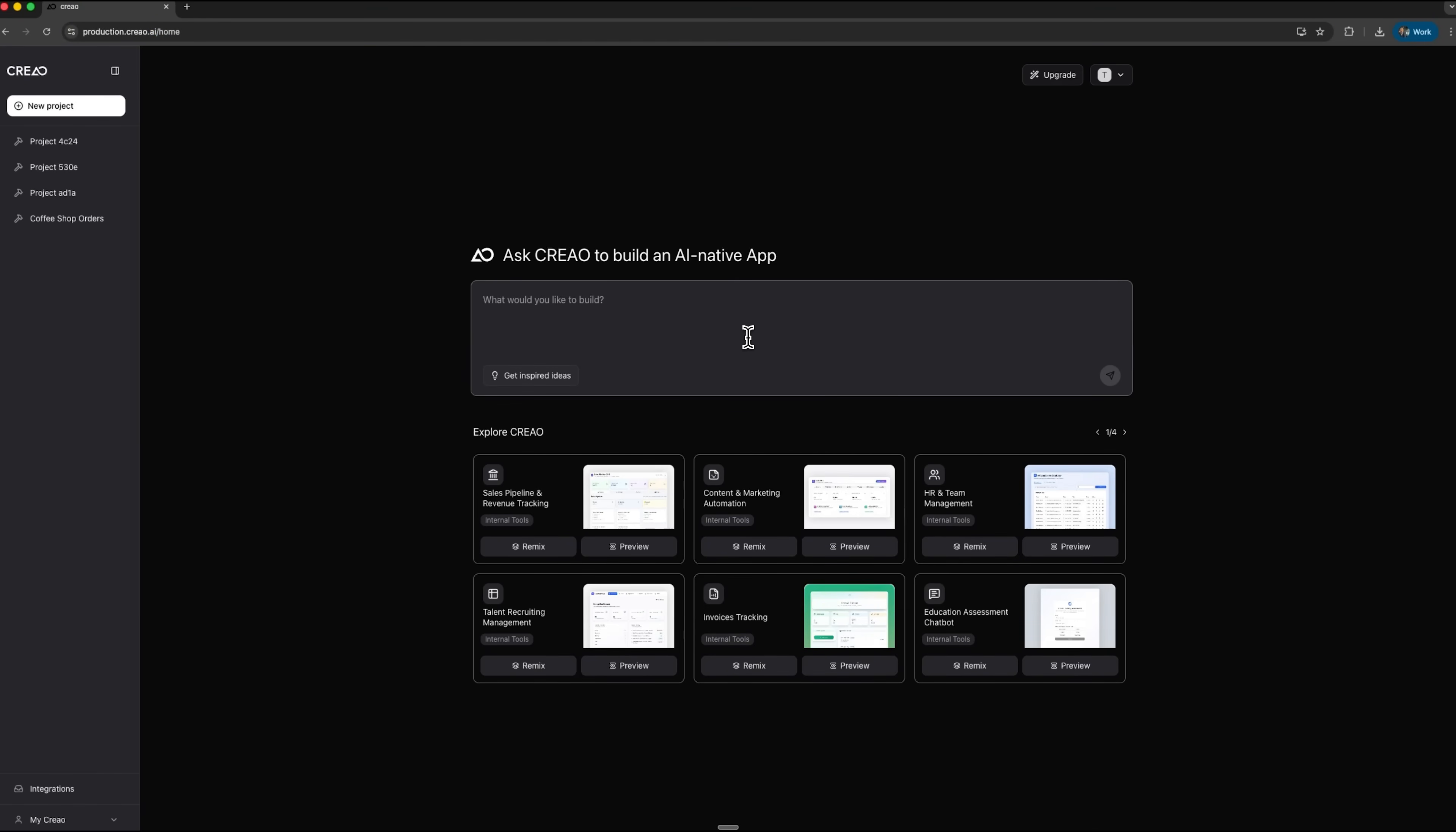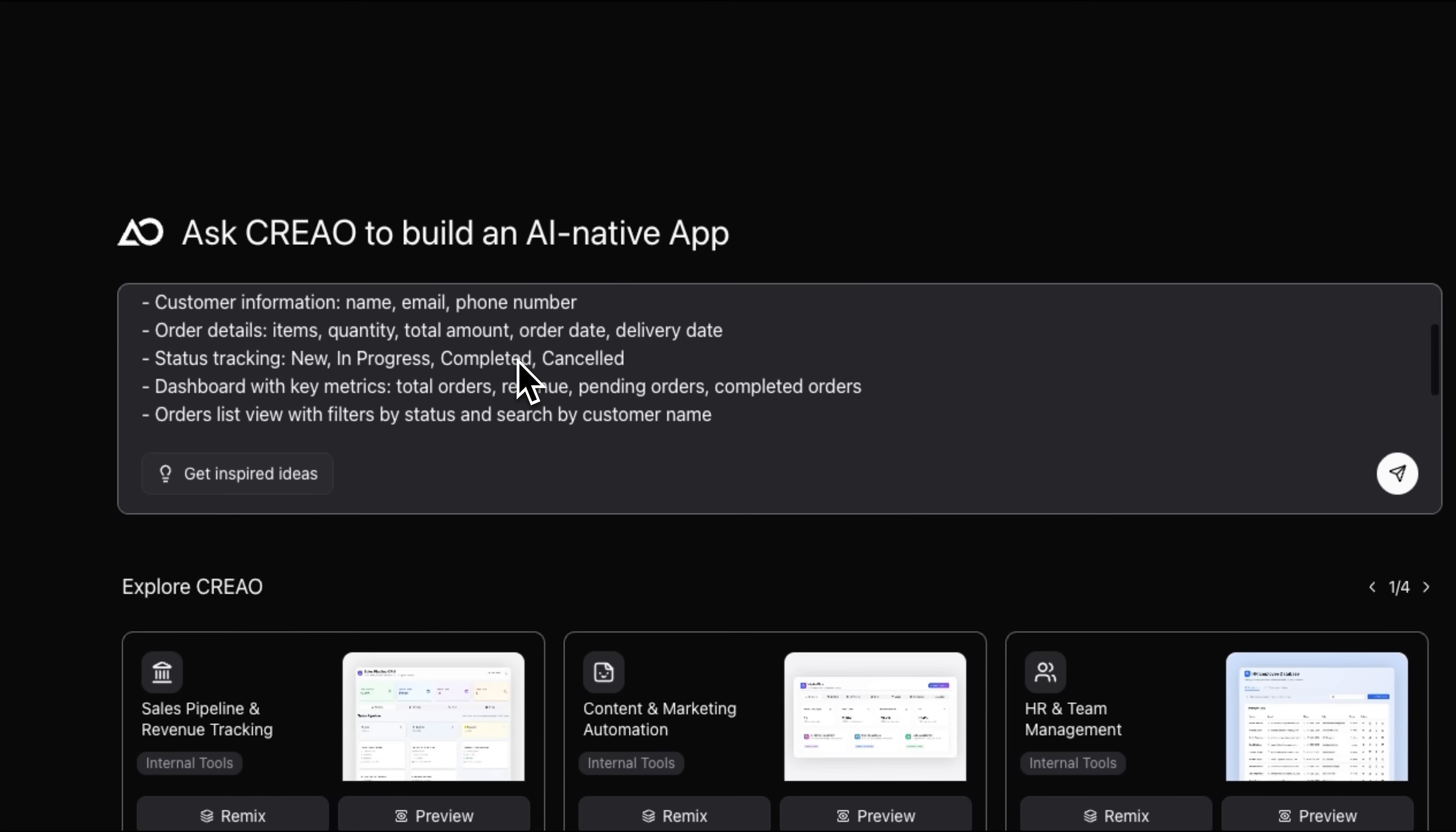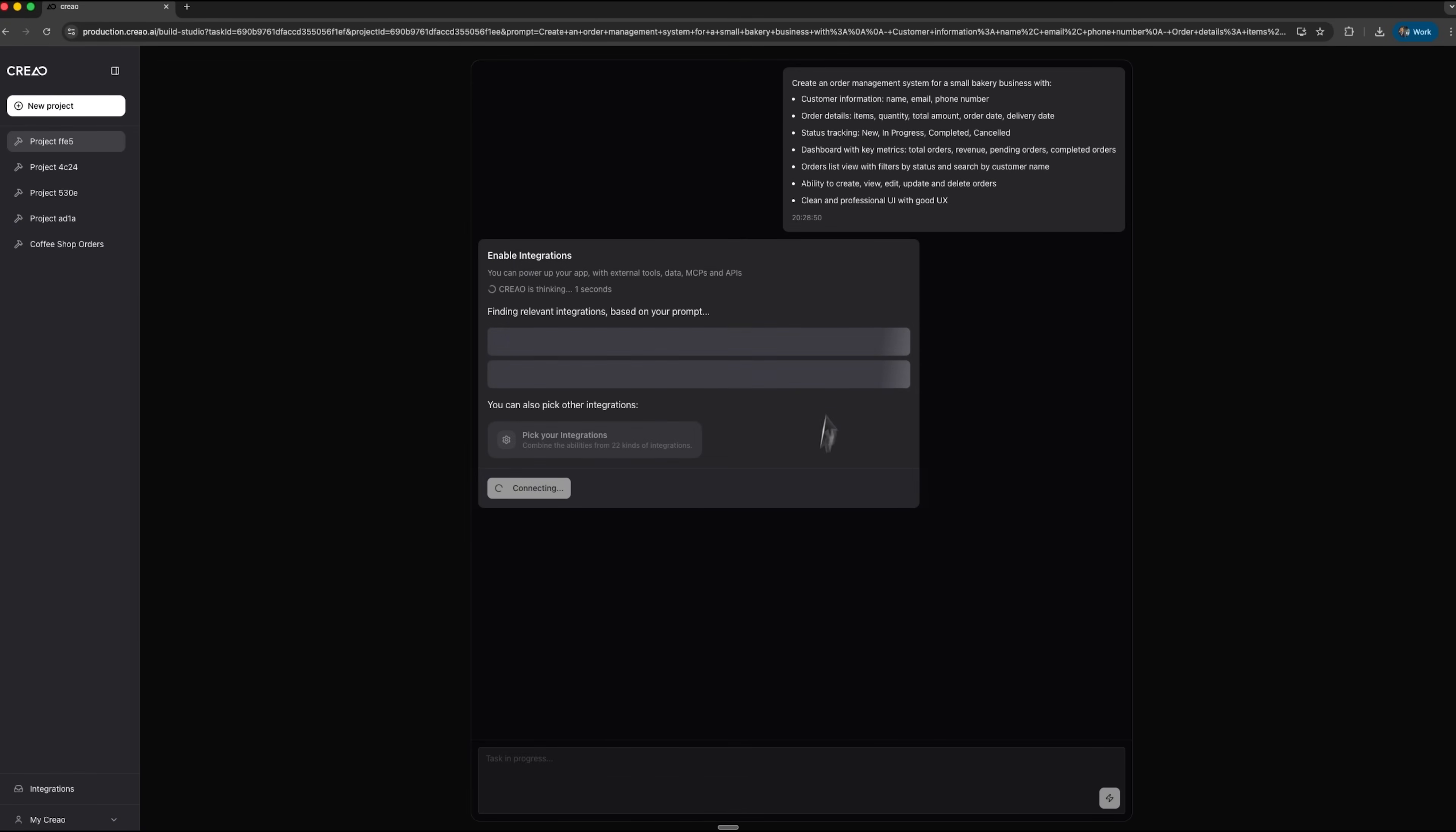Imagine I own a small bakery and need a system to manage my requests. It should save customer info and track bookings from new to completed or canceled. I also want a dashboard showing total transactions, income and those still in progress. Of course, there must be options to add, edit and delete entries. I press enter and wait while Creo starts building my app.